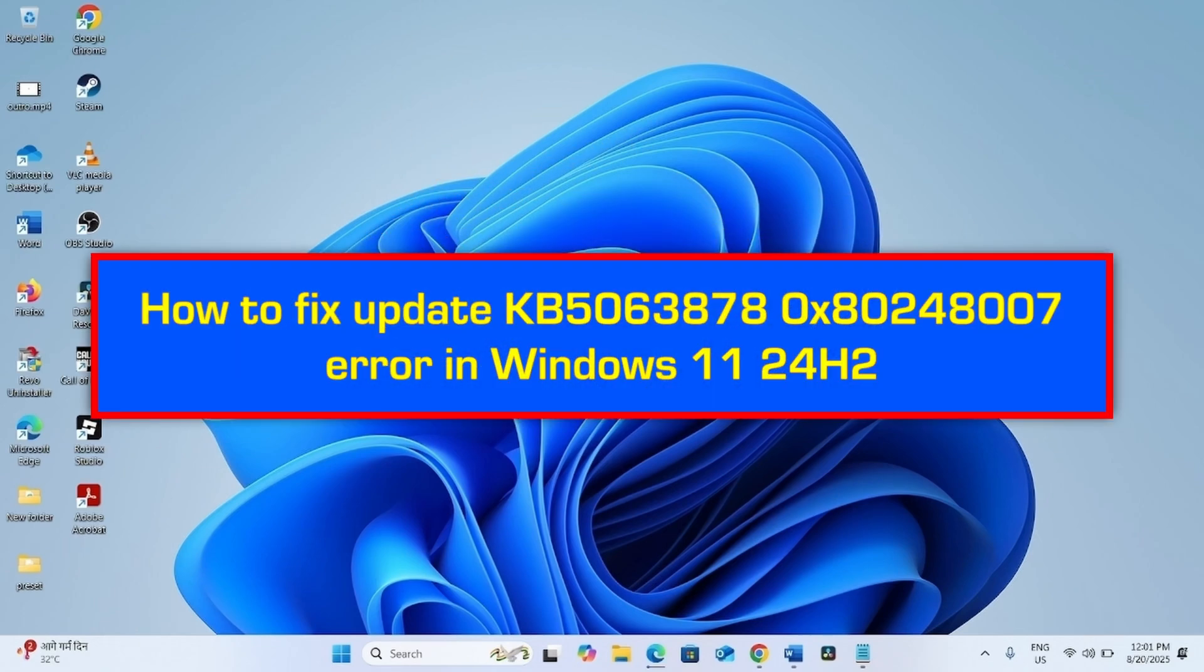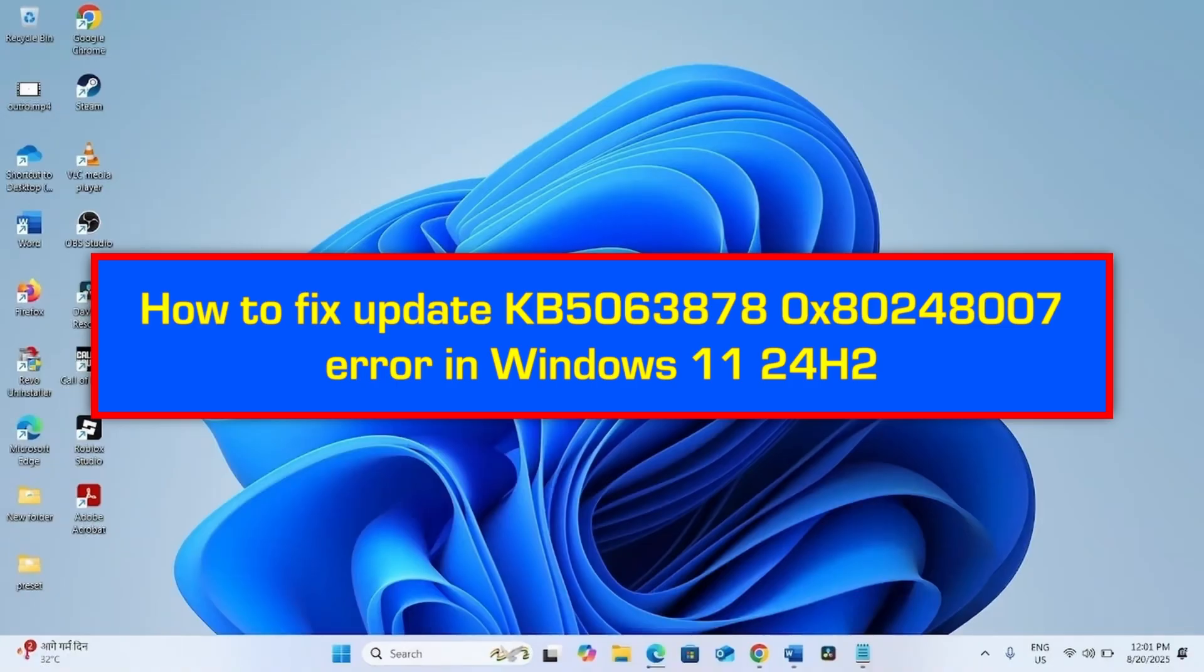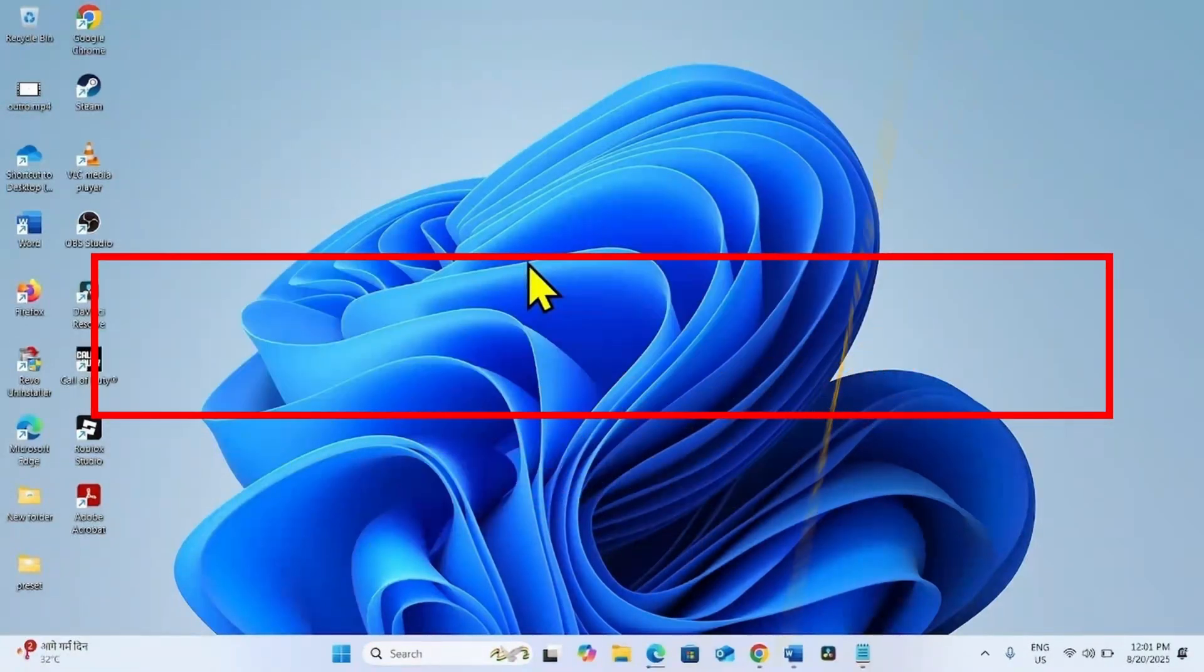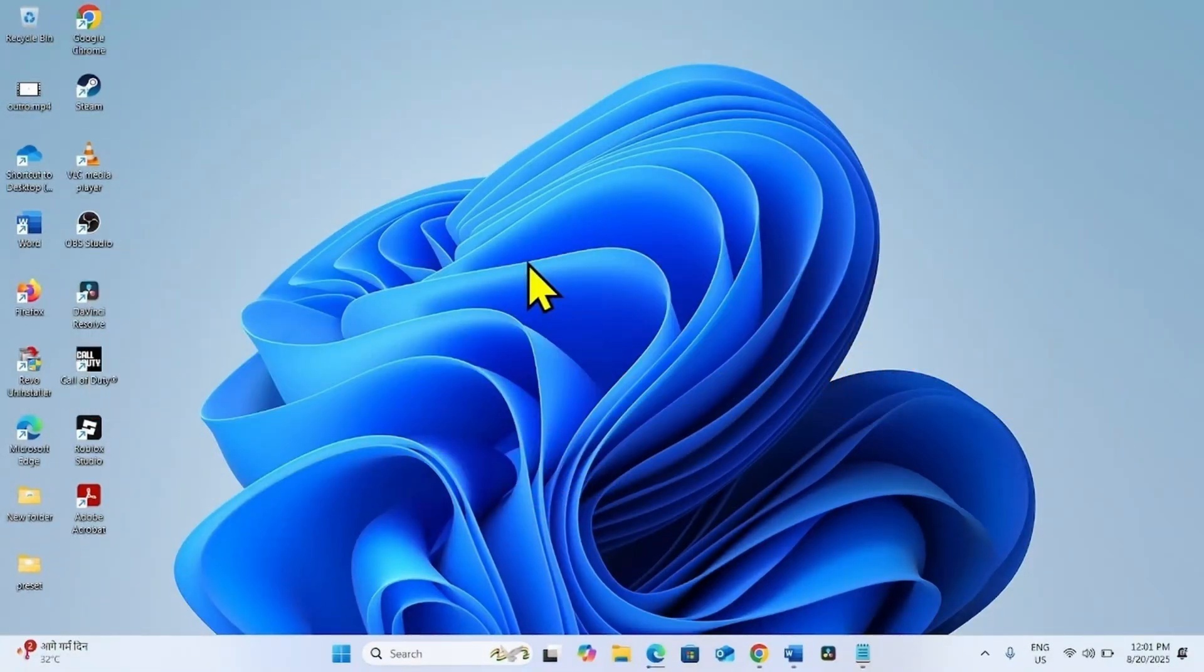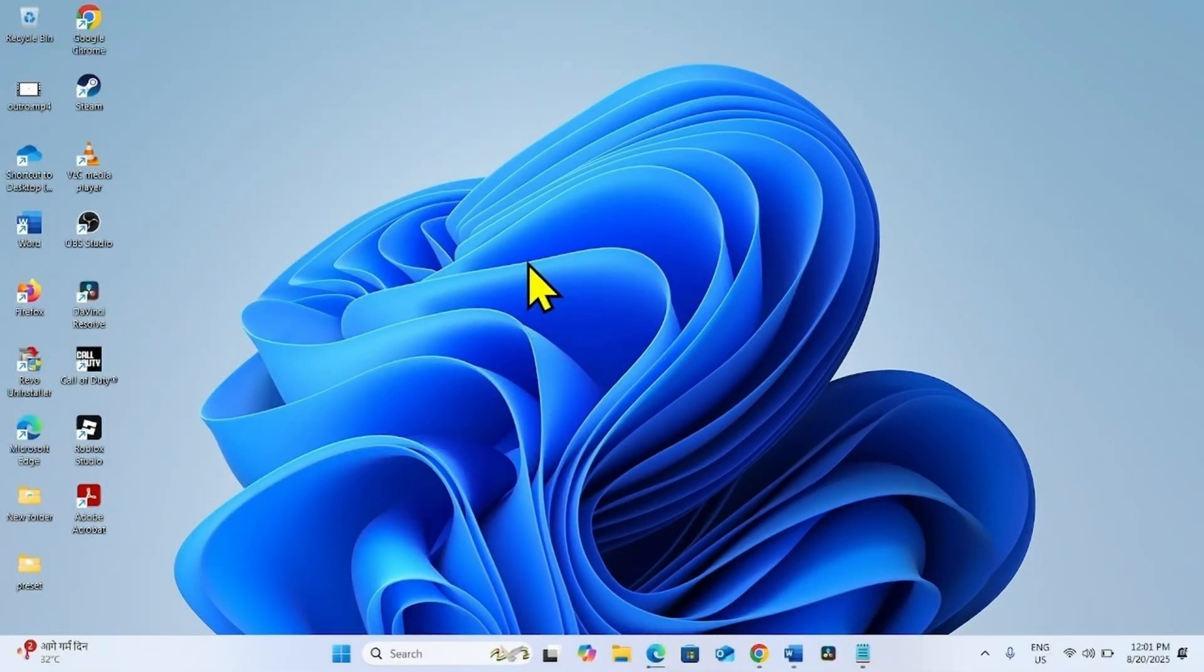How to fix update KB5063878 0x80248007 Error in Windows 11 24H2. Hello friends, follow the steps to fix this error.